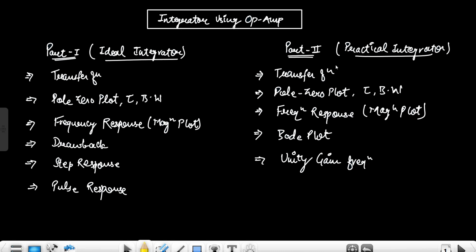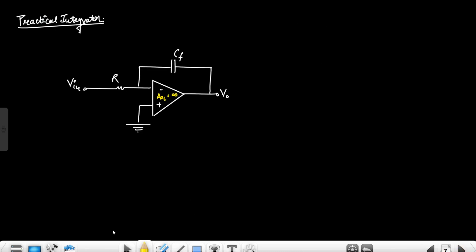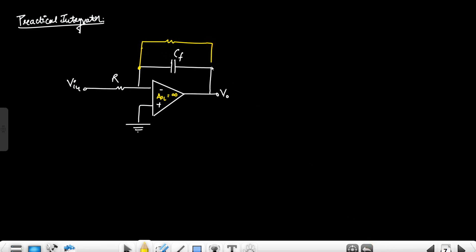Hello everyone. This is the second part, and in this part I will discuss the practical integrator. In the first part I discussed the ideal integrator. This is the ideal integrator circuit. If we connect a resistor in parallel with the capacitor, this circuit is now the practical integrator circuit — the opamp is still ideal.